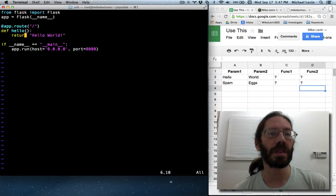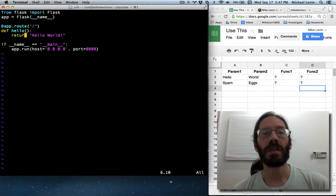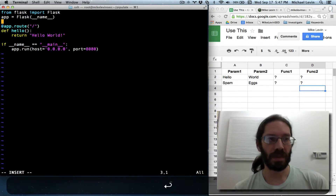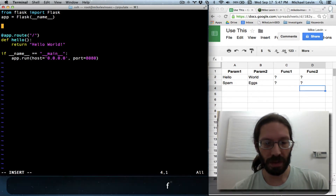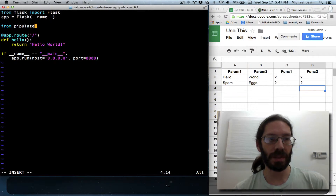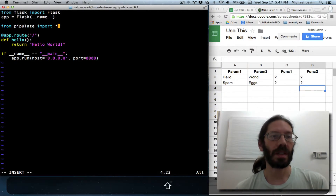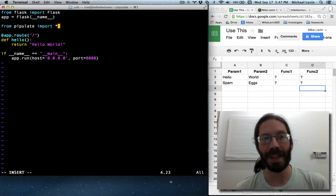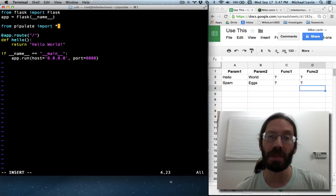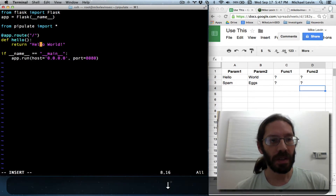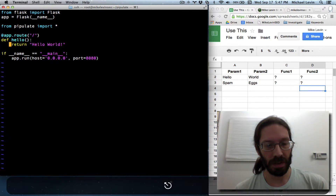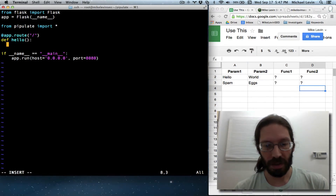Instead of returning hello world, we want to invoke main from Pipulate. So I'm going to say from pipulate import asterisk. That's very similar to just saying import pipulate, but now it blows away namespaces — I don't have to worry about doing pipulate.this and pipulate.that. It's as if all the code from pipulate lived inside this file. So instead of running hello world, I can just run main.